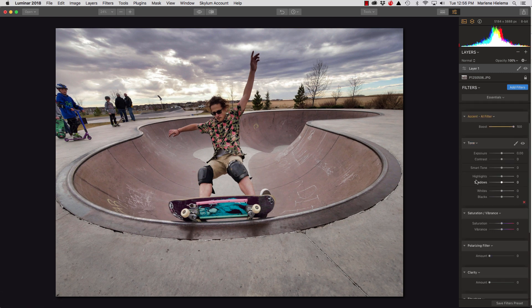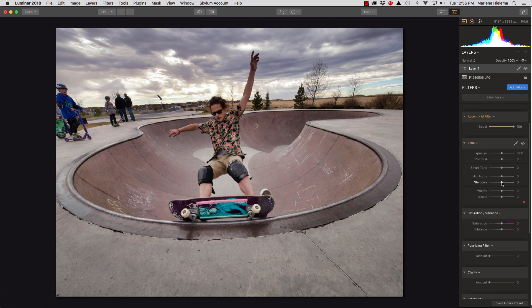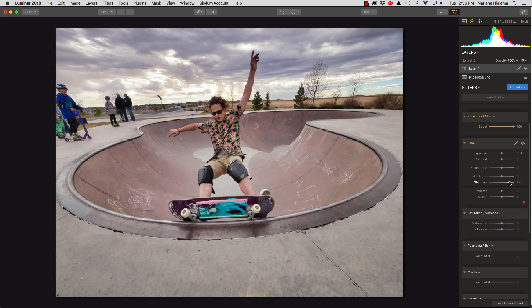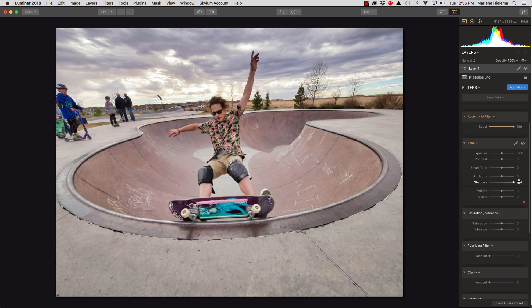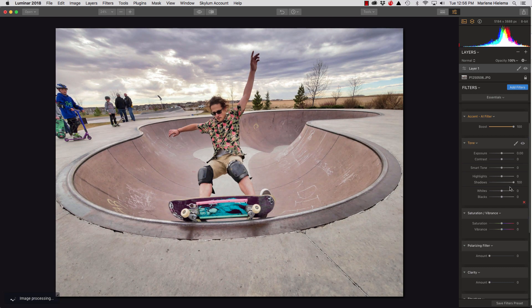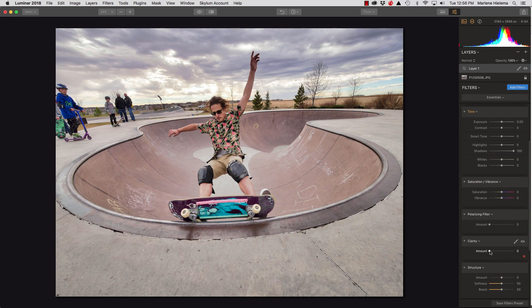Because it's a dull day, I would probably open up my shadows. So I'm going to pull my shadow slider all the way to the right side.